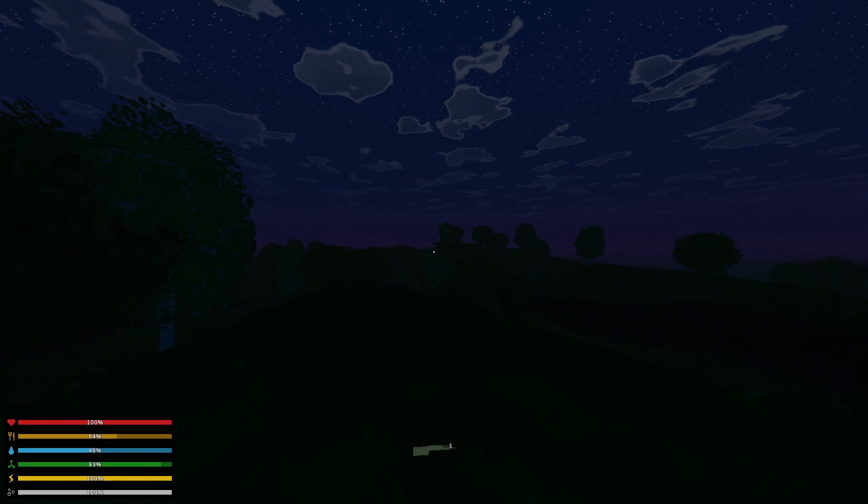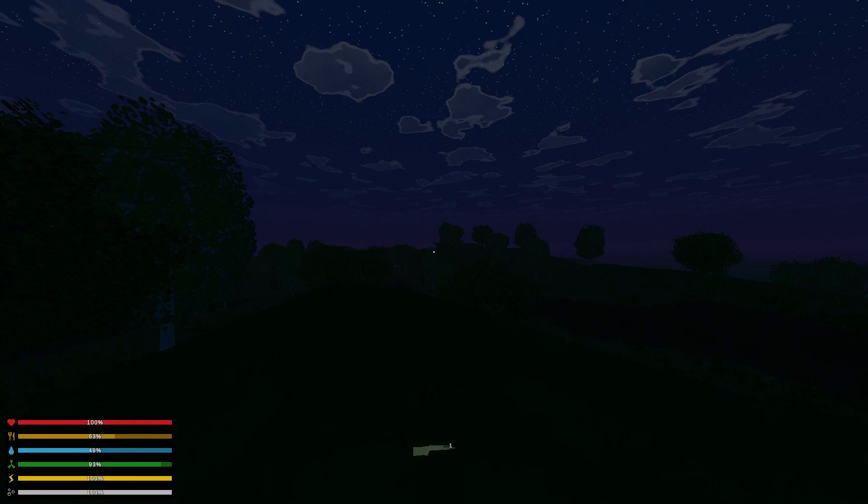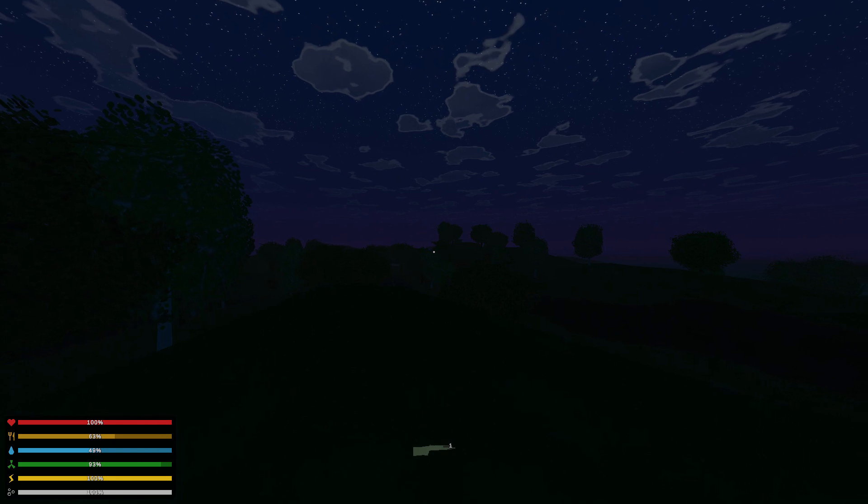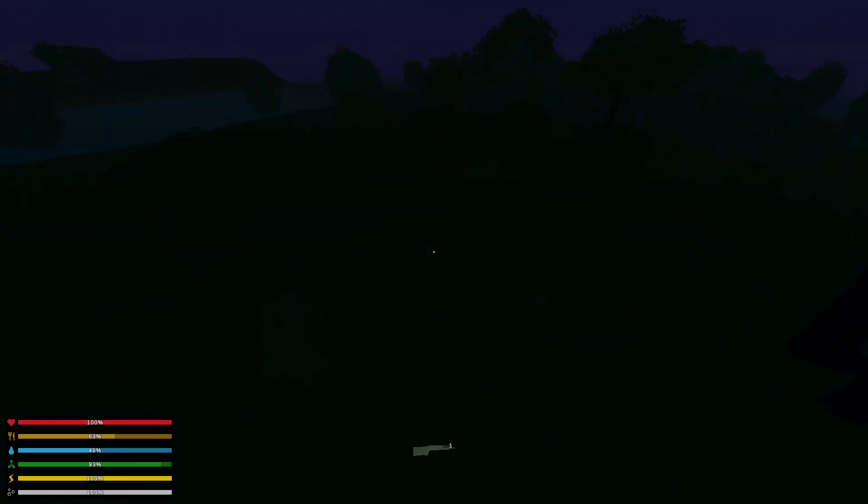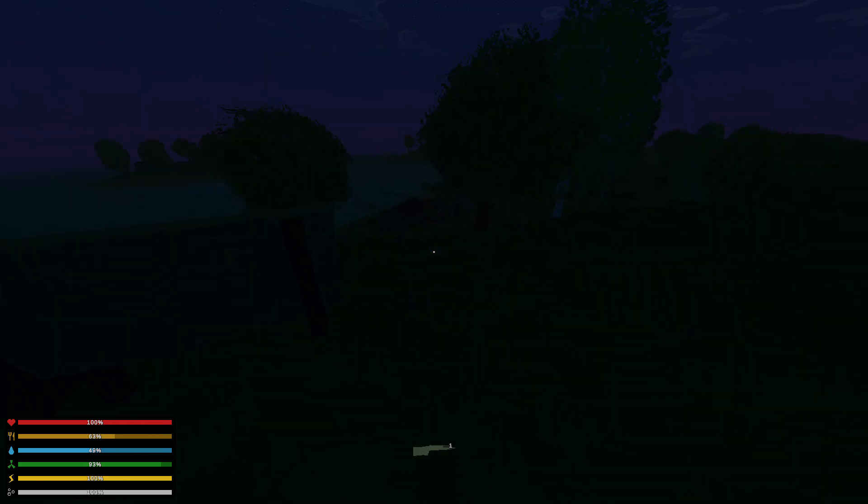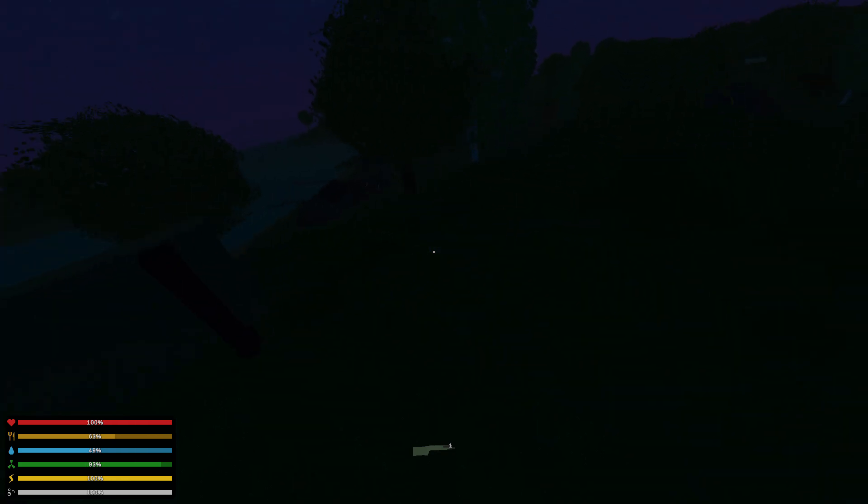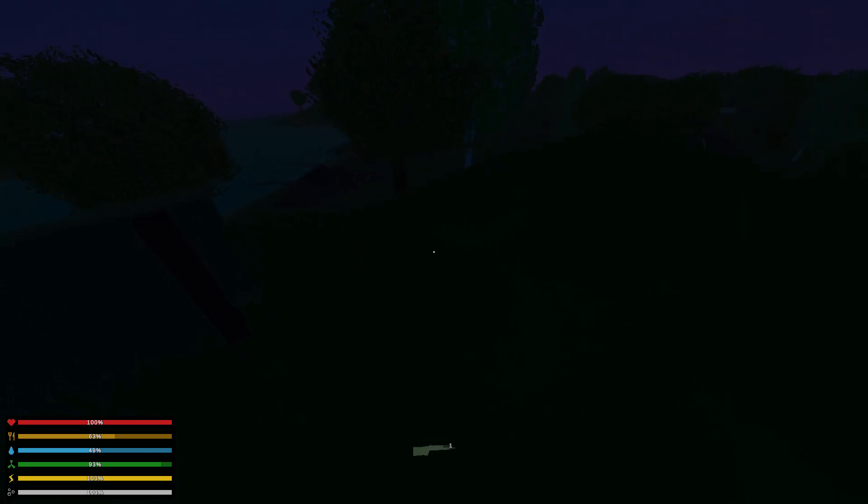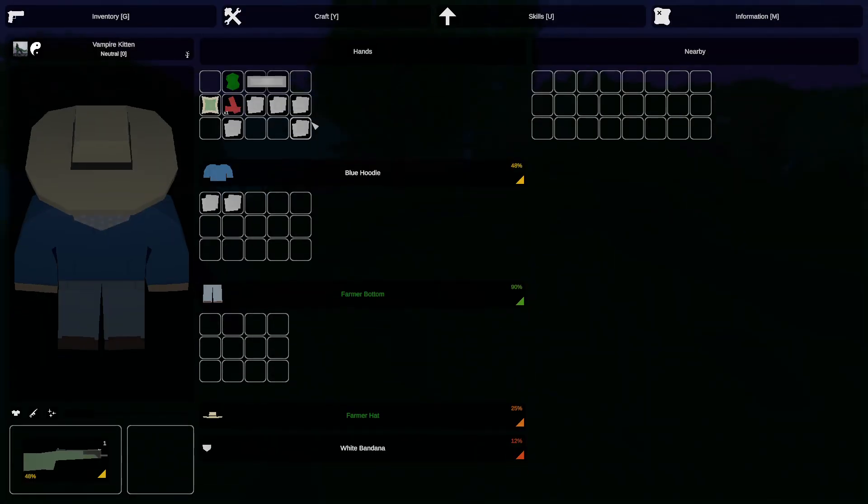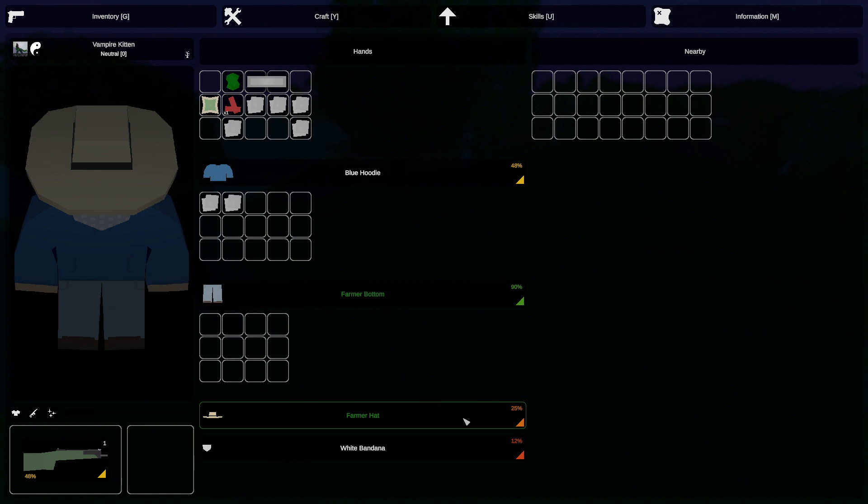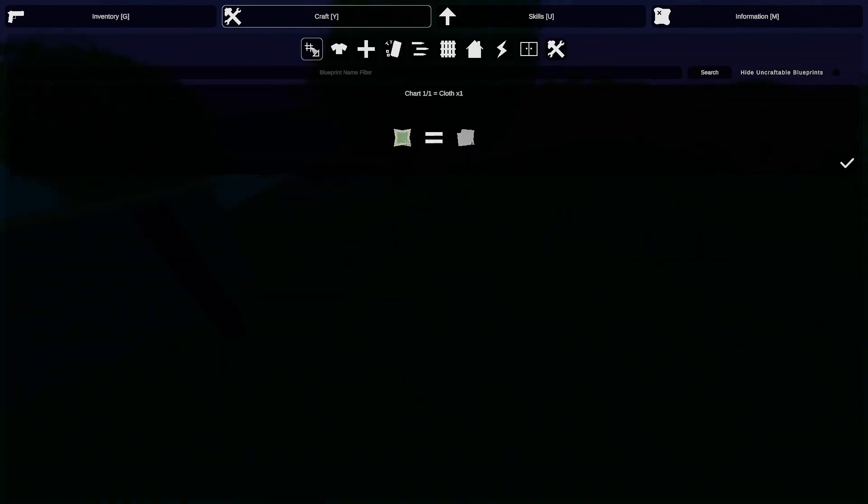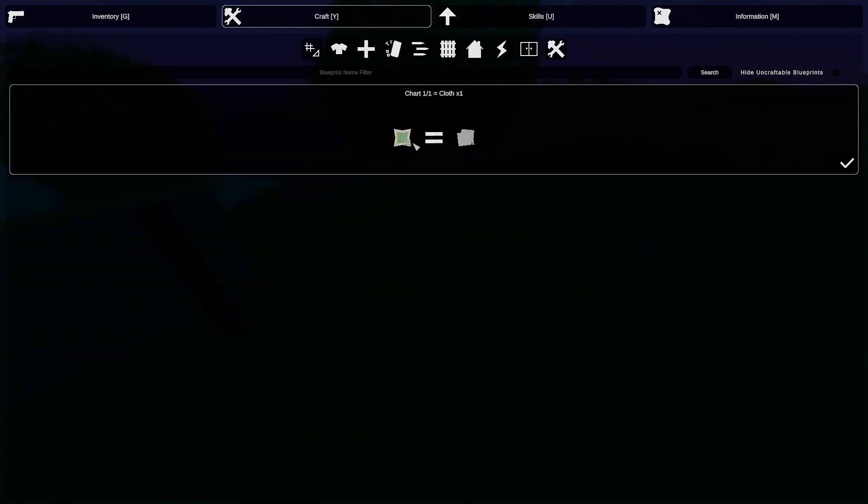Hello, welcome back to another video. Today we are playing Unturned, continuing our thing, and it's like dark. Yeah, I really don't know what I'm gonna do. I got cloth and we could simply just repair some of these things.